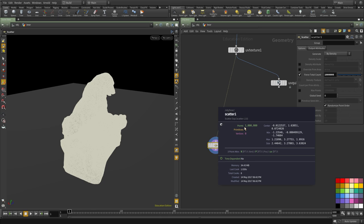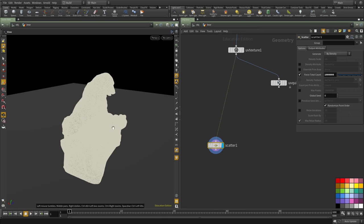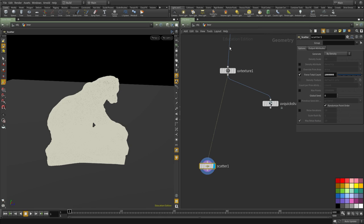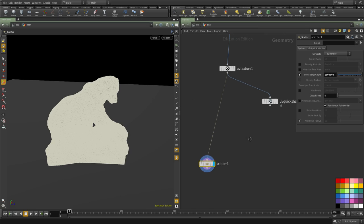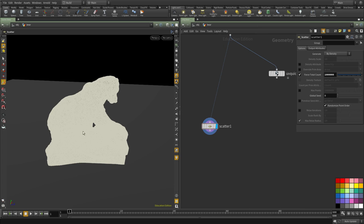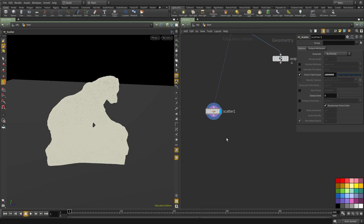So here we have 1 million points and they all inherit, they're all sampling the UV coordinate from the mesh. And I'm going to use PubVop to sample the texture onto these points.